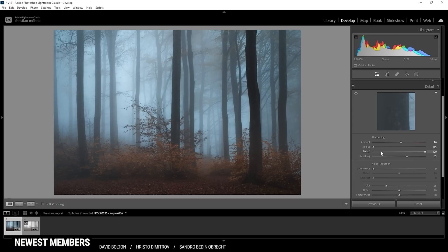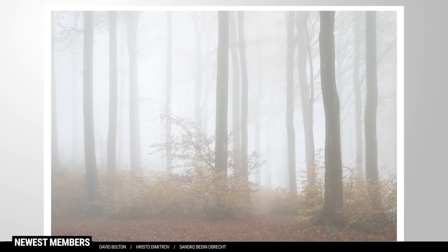And that is the image after the Lightroom adjustments. At this point, I'd say we're probably 99% done. However, there are a few sensor spots here and there which I'm going to fix in Photoshop, but I'm not going to include that in this video. I hope this Lightroom tutorial was helpful and interesting — if you have any questions, let me know in the comments, and thank you very much for watching.